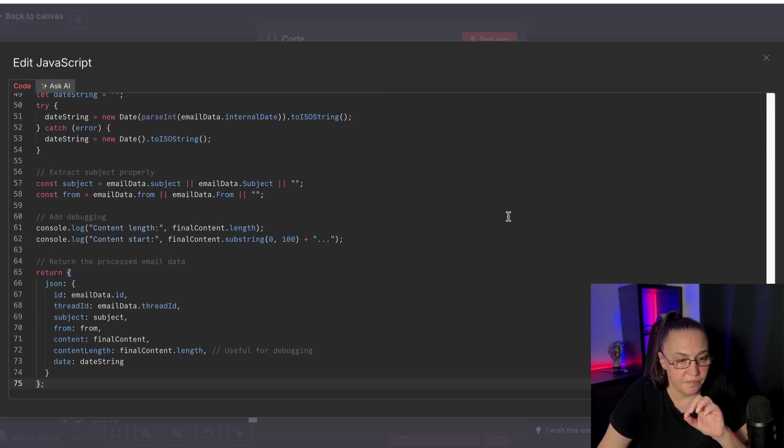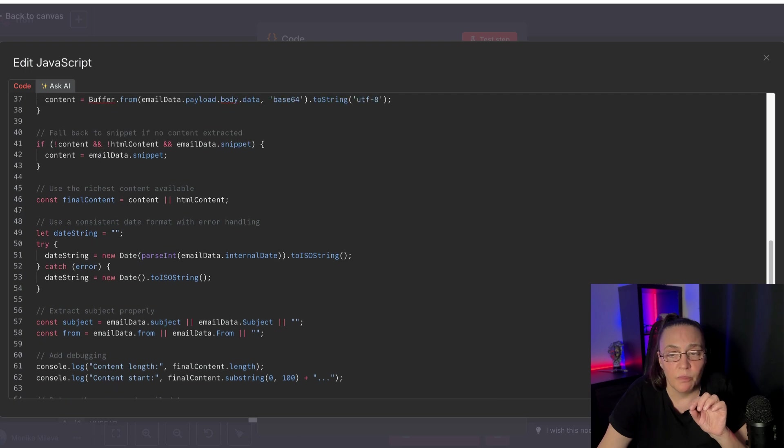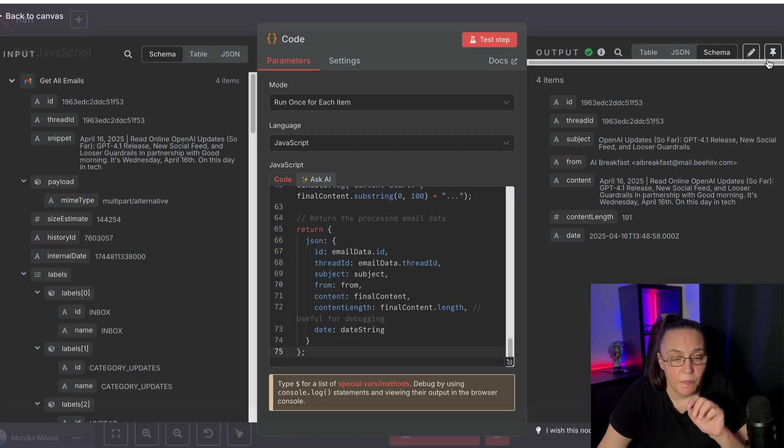And as you can see, it's about 75 lines, but it's working really, really well.